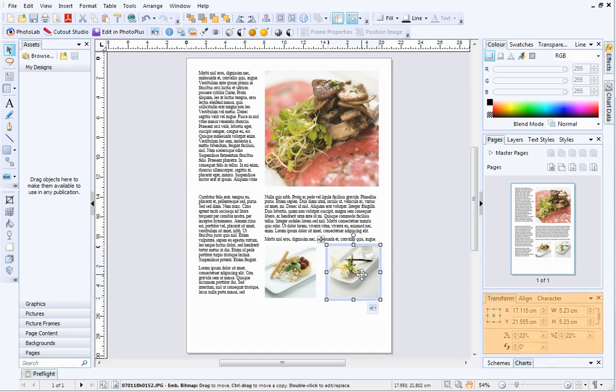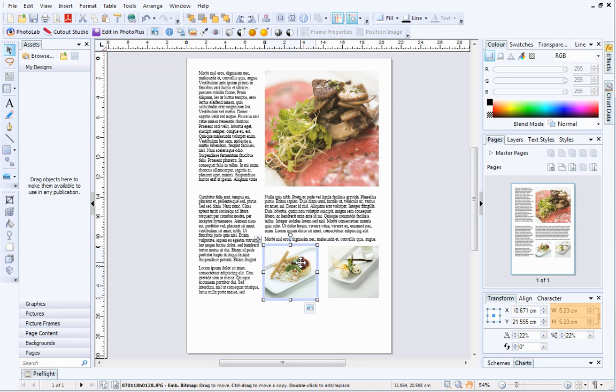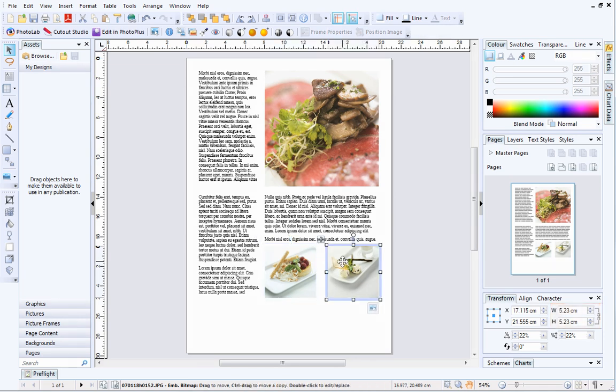I can now move this picture slightly to the right to snap to the page margin. On the Transform tab, you can see that the width and height of both the pictures is exactly the same.